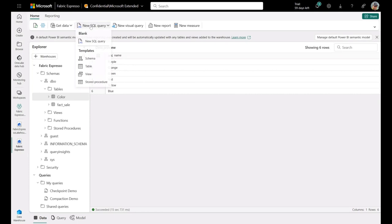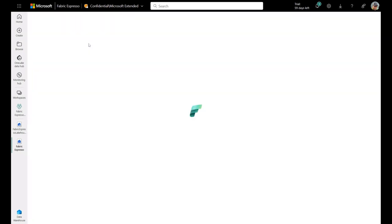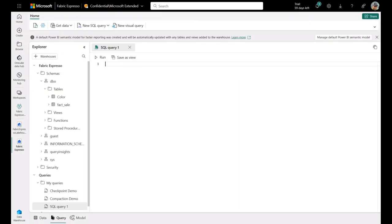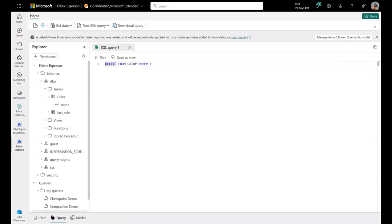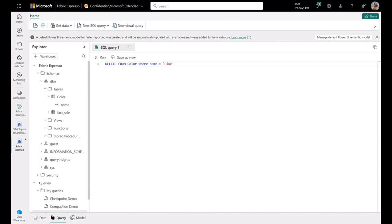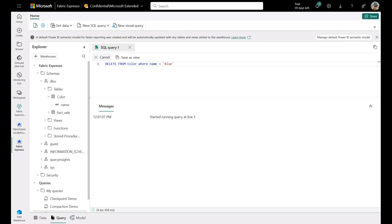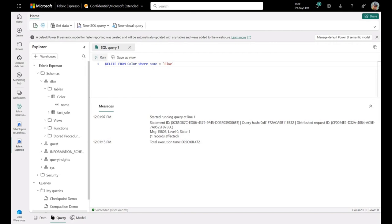So if I go back into the warehouse here again, and if I do a new SQL query, just a new SQL query. And if we go to delete from color, where I'm going to do a new SQL query here, name equals blue. And we run this. Okay. So it went through and it deleted my record. So you can see one record is affected.